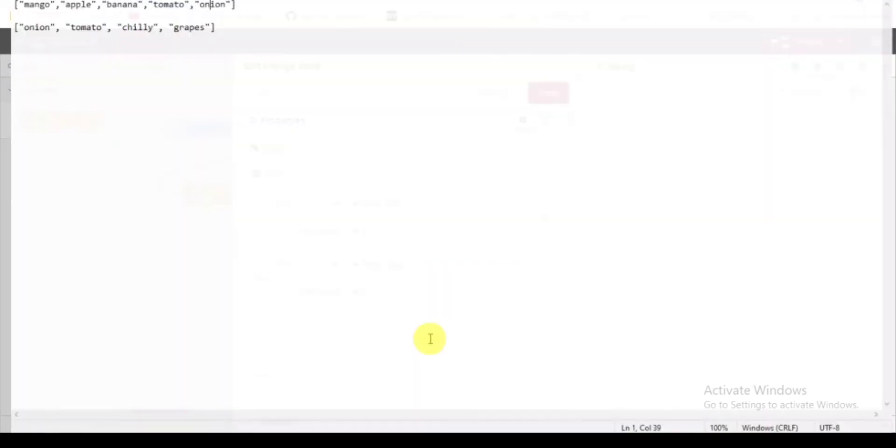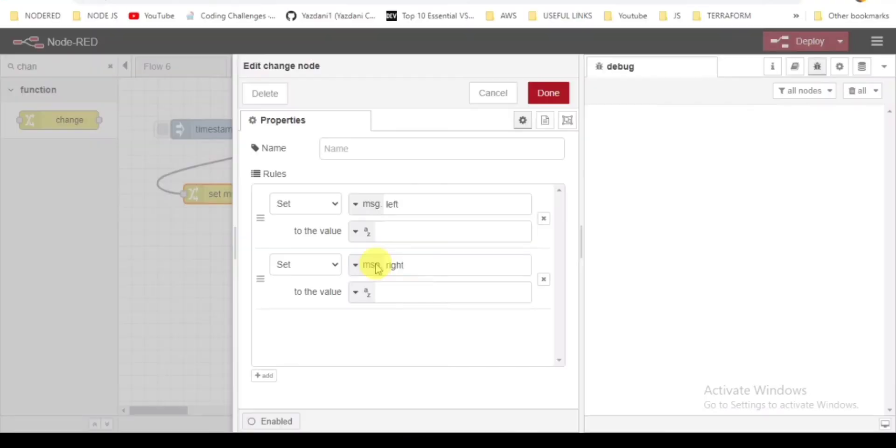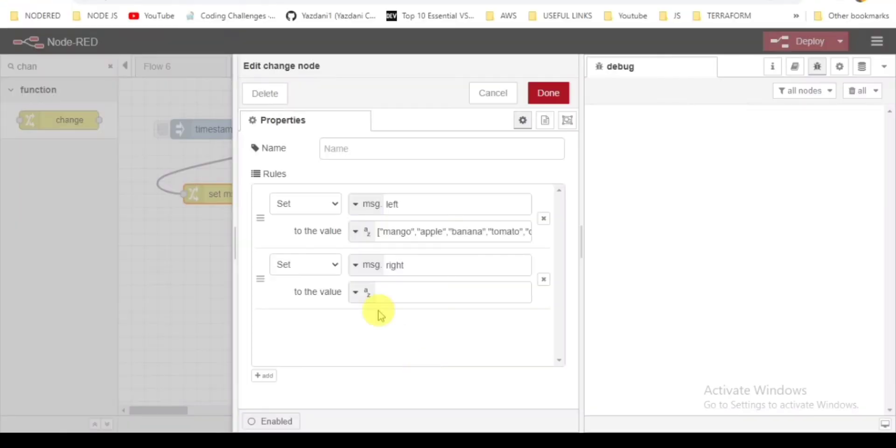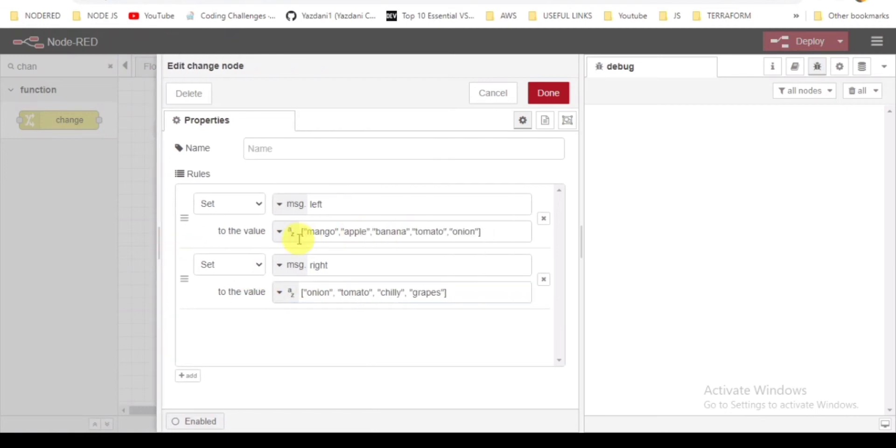So here comes my data - that is right array data and left array data. I added some fruit names and vegetable names here. Onion and tomato are the two values which are common in both arrays.